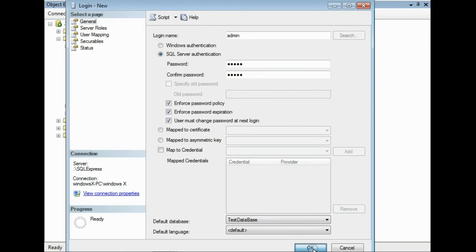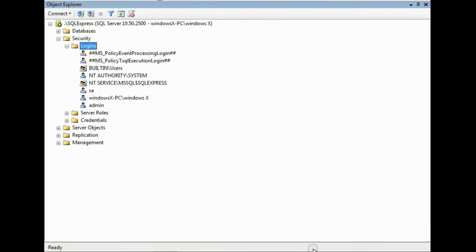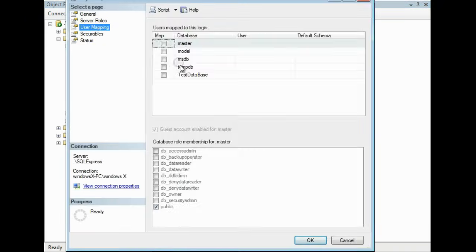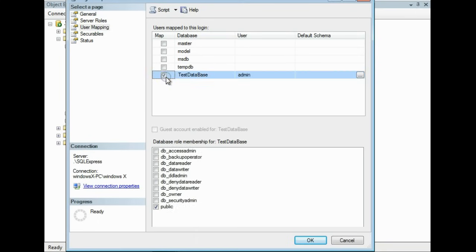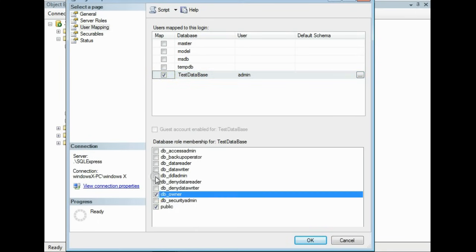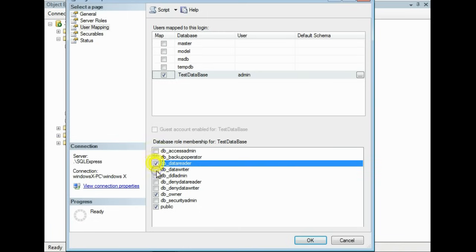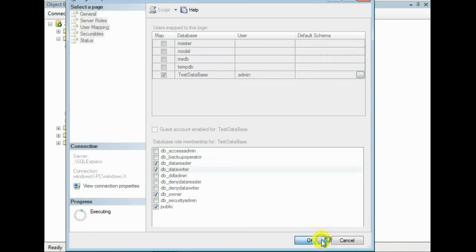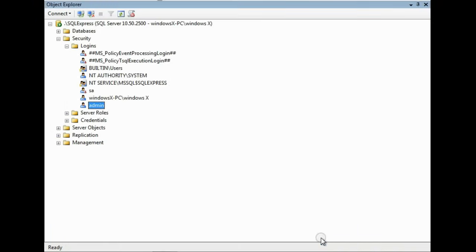Say OK. If you go to the admin and double-click on that, you have to set the user mapping. For the test database, you have to say it is a DB owner, DB writer, and DB reader. Click OK.